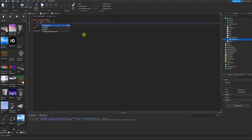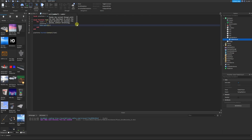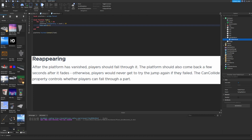Inside the for loop we'll change the transparency of the platform: `platform.Transparency = count / 10`. The reason is that 1 divided by 10 equals 0.1, 2 divided by 10 equals 0.2, and so on up to 10 divided by 10 which equals 1 — exactly how we want transparency to change. Then we add `task.wait(0.1)` so the platform's transparency increases by 0.1 every 0.1 seconds, reaching full transparency after one second.